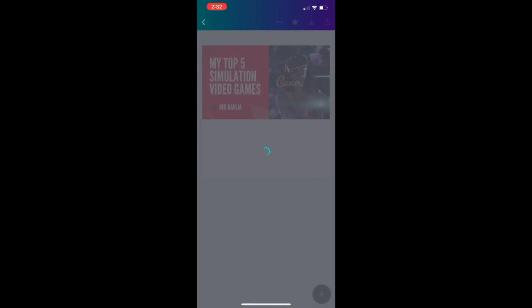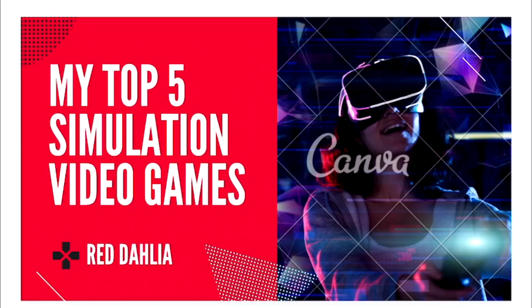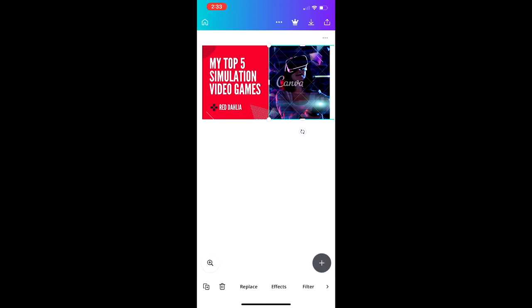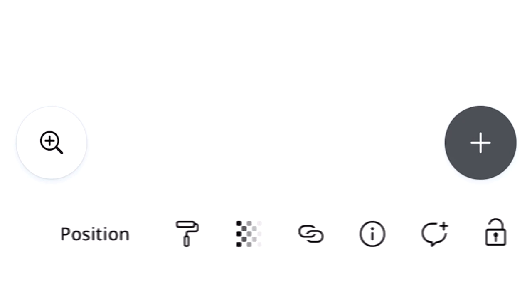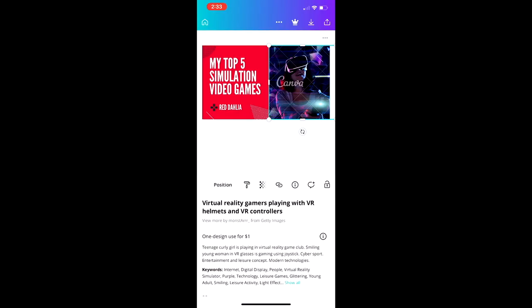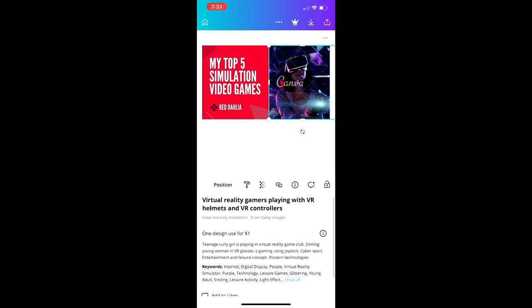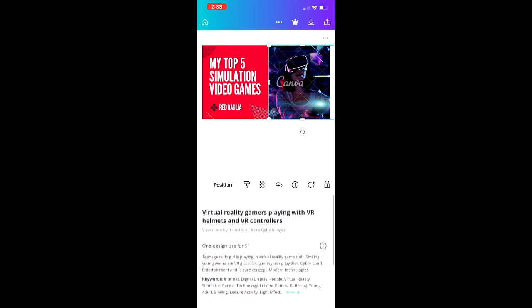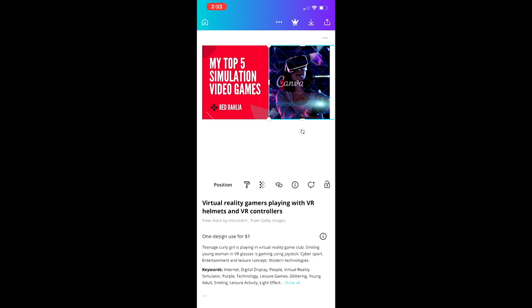Let's look at an example. 'My Top Five Simulation Video Games' doesn't have the free icon, but I want to use it because it looks pretty cool. You'll notice the Canva icon on top of the lady with the VR headset — that tells you that asset is premium. Tap on it, then scroll to the eye icon on the bottom menu. That tells you the resource that costs money: it's the virtual reality gamer image from Getty Images.